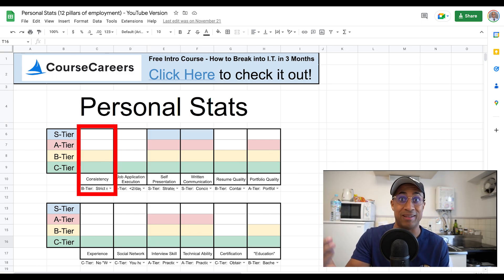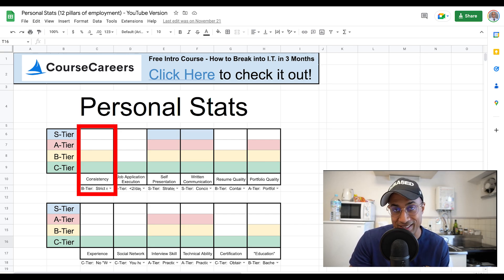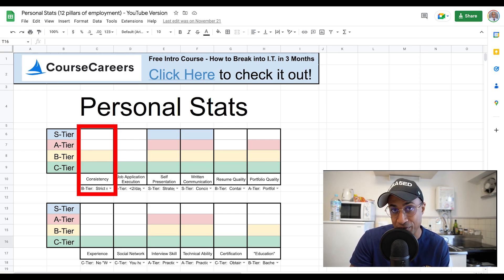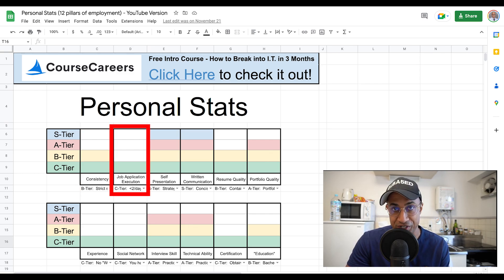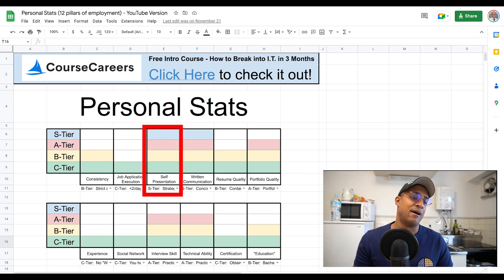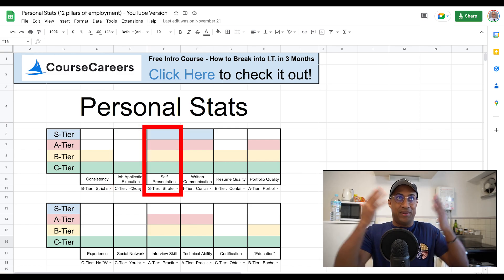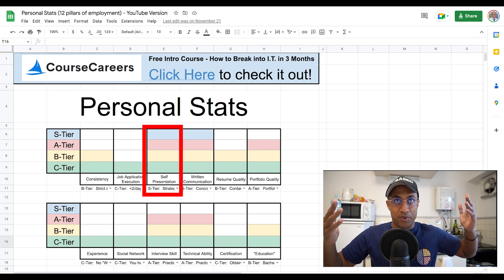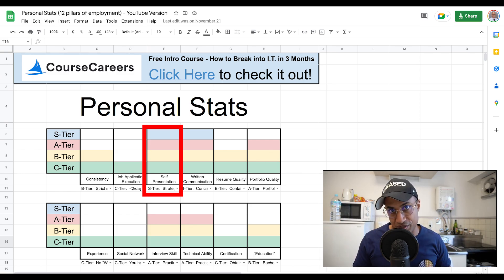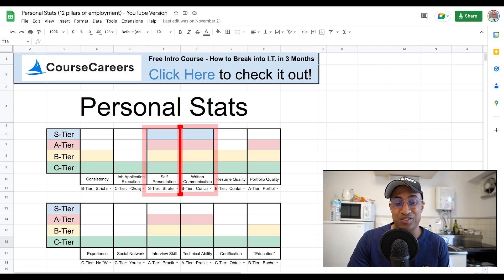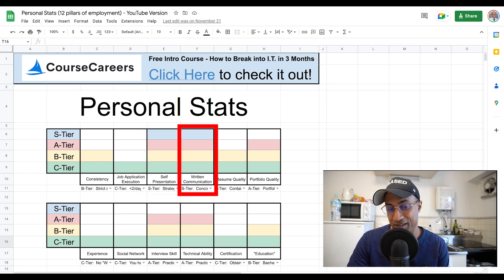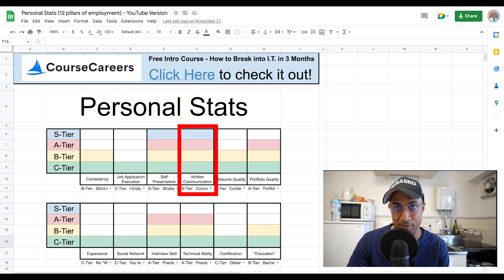But you have to worry about other things like how consistent you are in your application strategy and how much you apply every day. Like five thought out, well-constructed applications per day with paying attention to keywords and using a different resume for each one. Job application execution. The geographic region in which you apply to jobs and how many you do per day. Your self-presentation. That doesn't mean you have to be super handsome or beautiful. It just means being the best version of yourself that you can be. Make sure you have good written communication, your resume quality. I have a whole bunch of playlists on resume and resume reviews.